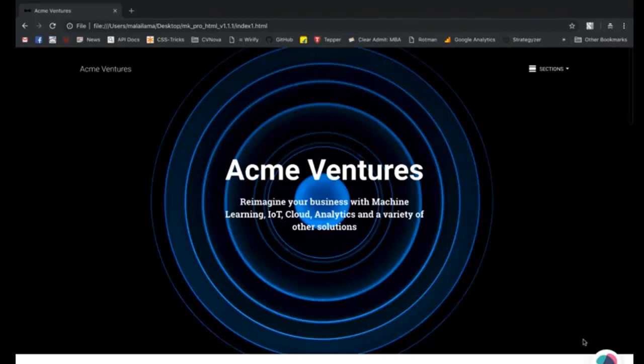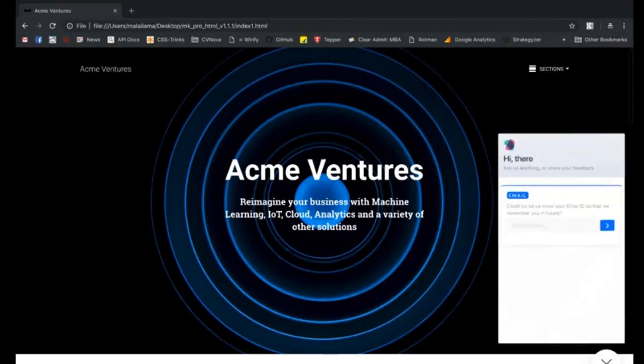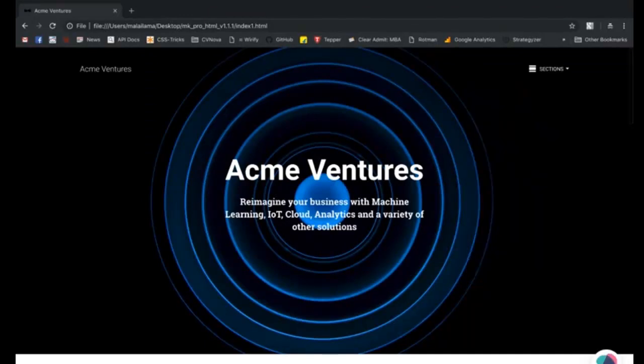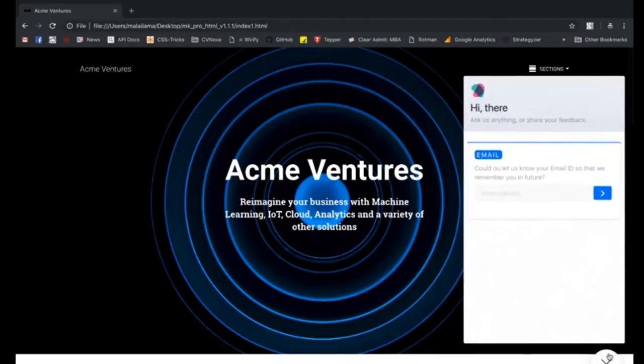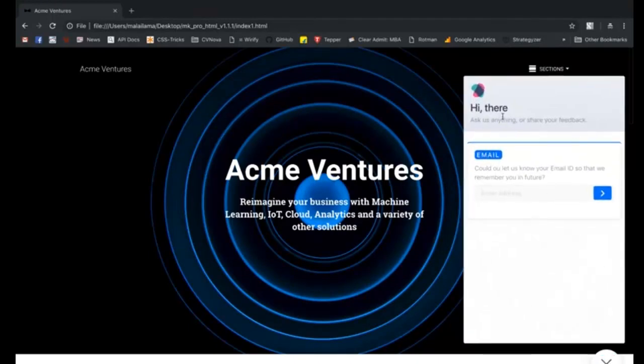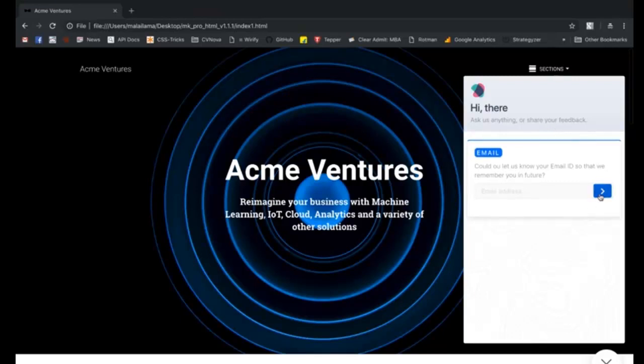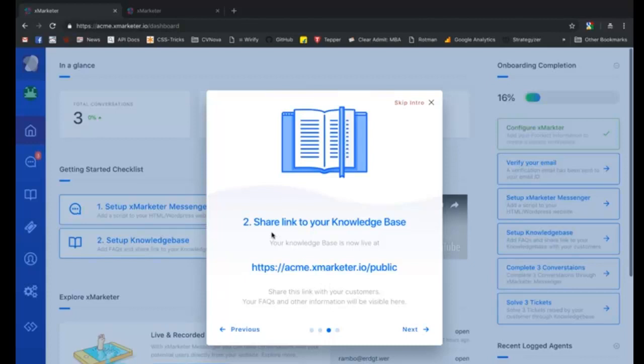Once you deploy your website with X marketer messenger script, this is how the messenger is going to look to your potential users. Your users can simply click on the X marketer button on the right bottom corner of your website to open and close the messenger.